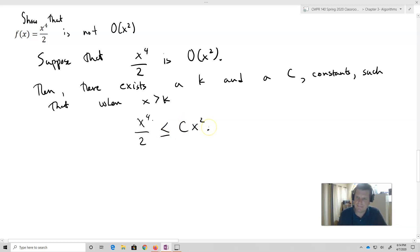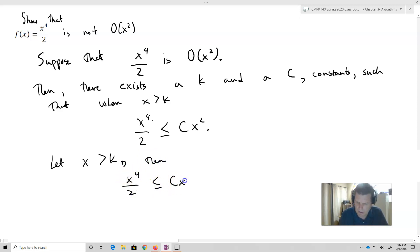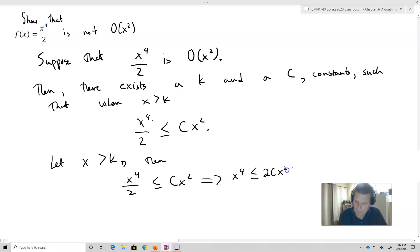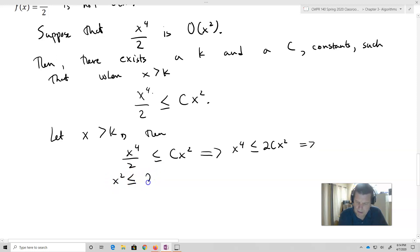So let's assume that that's true. Now we'll let x be greater than k. Then we get x to the fourth over two is less than or equal to cx squared. We're going to actually assume that's true. That then implies that x to the fourth is less than or equal to 2cx squared, which then implies that x is less than or equal to the square root of 2c.